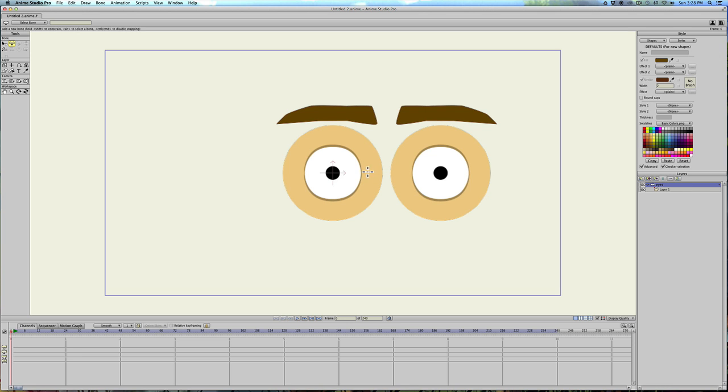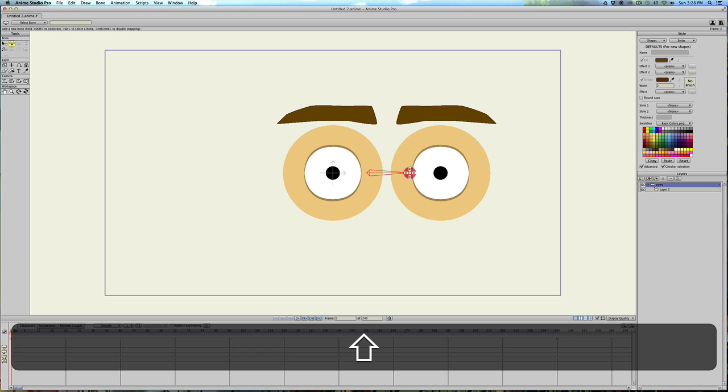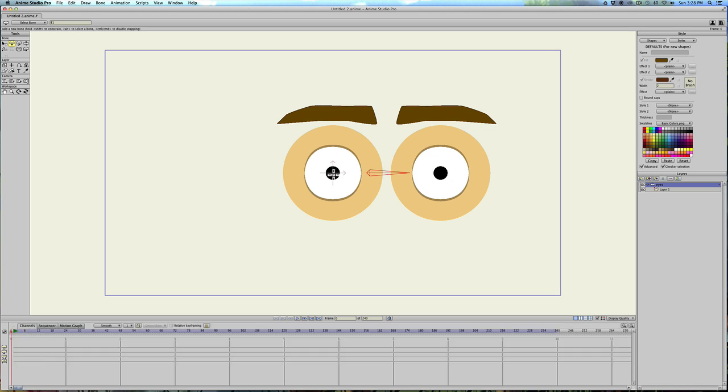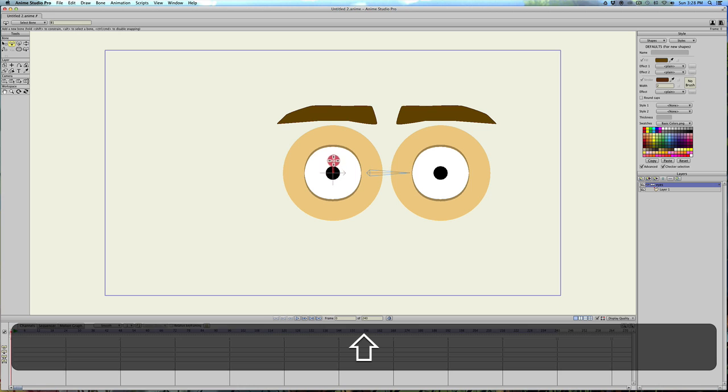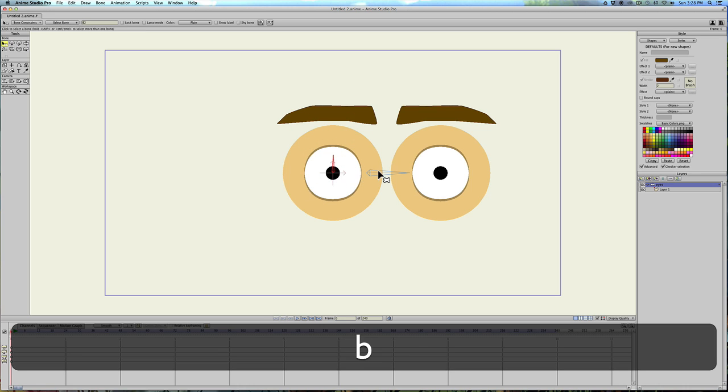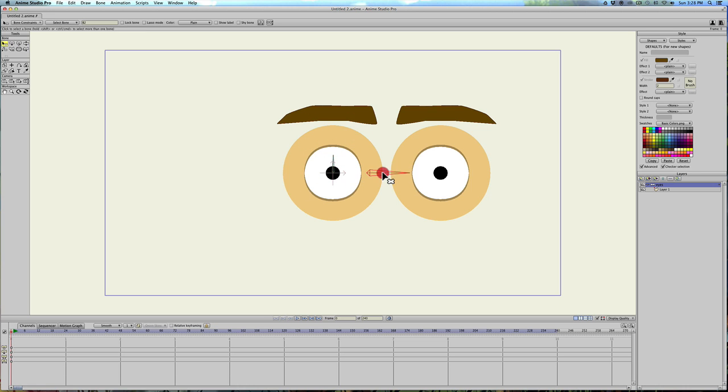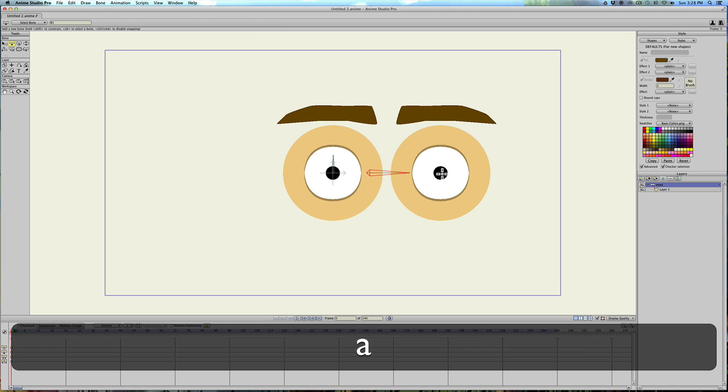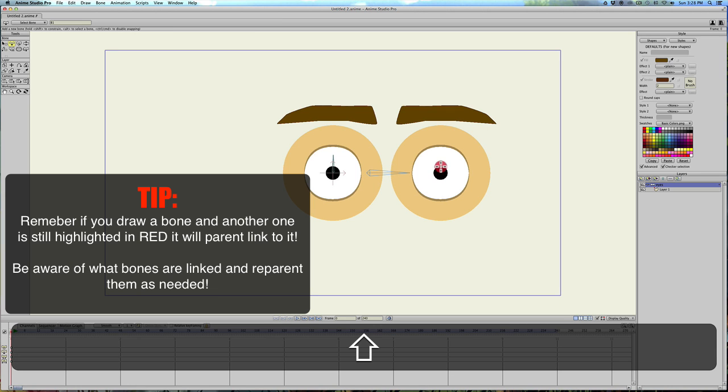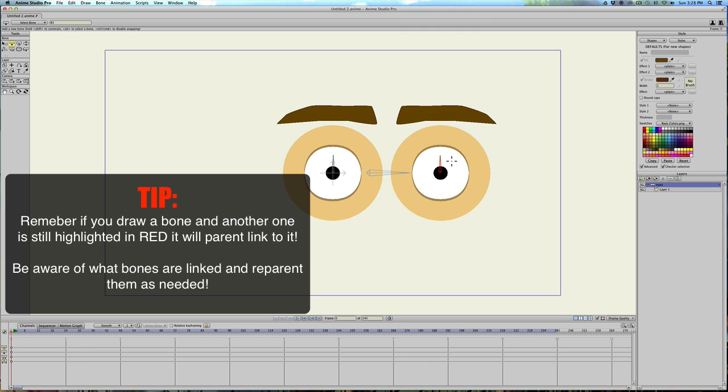And the first thing I'm going to do is draw a line straight across right here. And then I'll draw one on the pupil over here. Hit B. So we reselect the first bone we drew. And then hit A again. And then draw on the pupil again. That way both of these are parented to this bone.